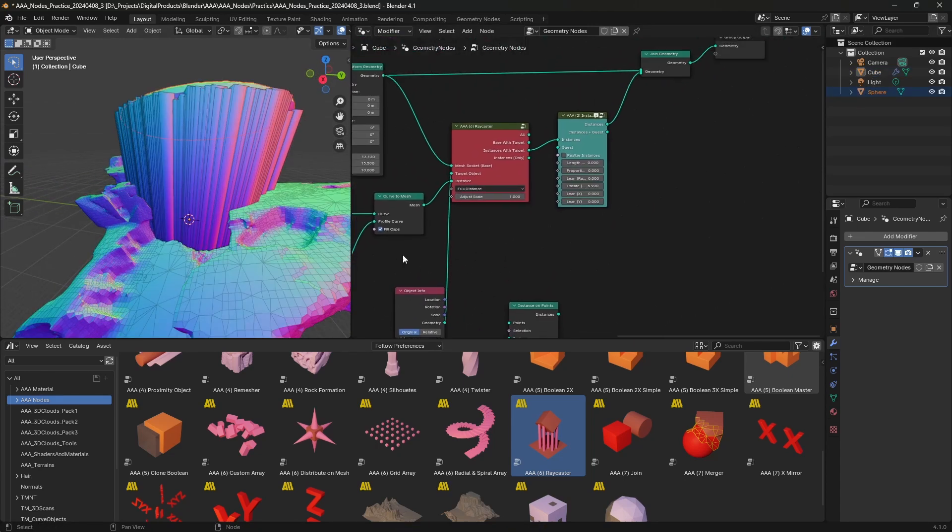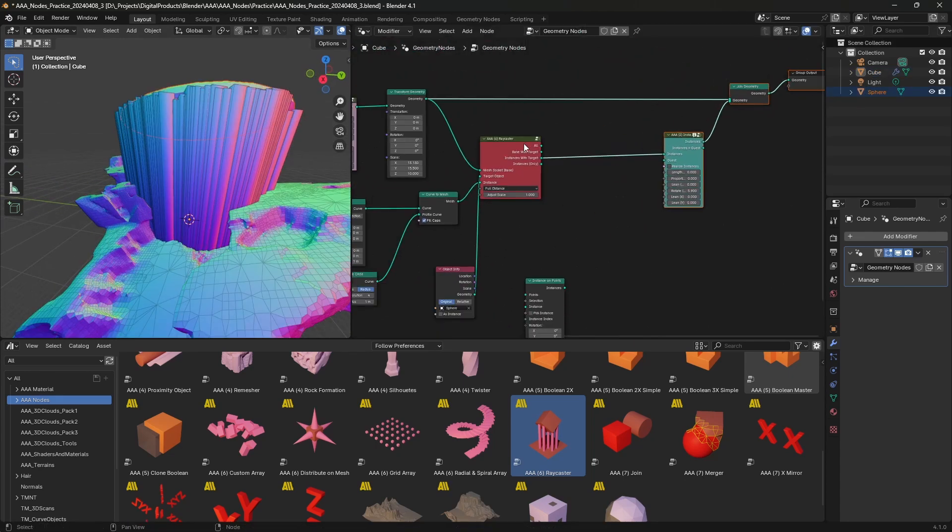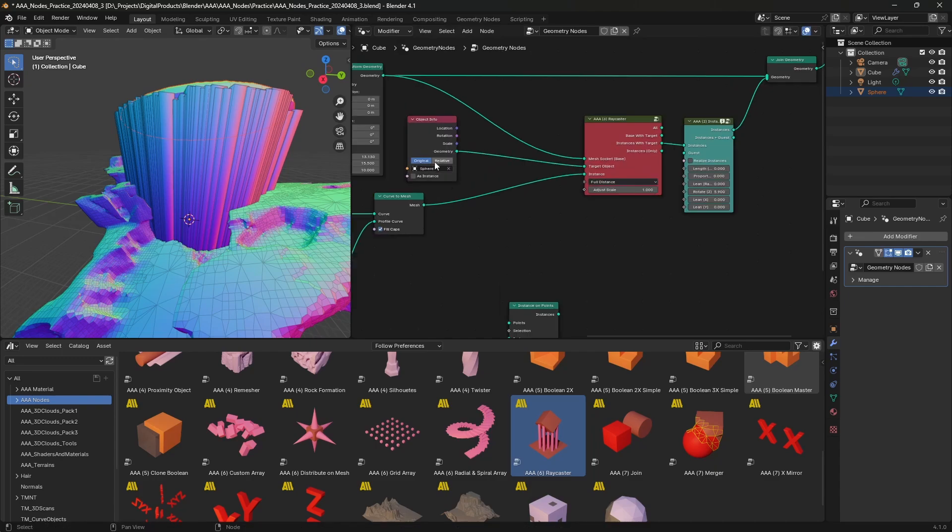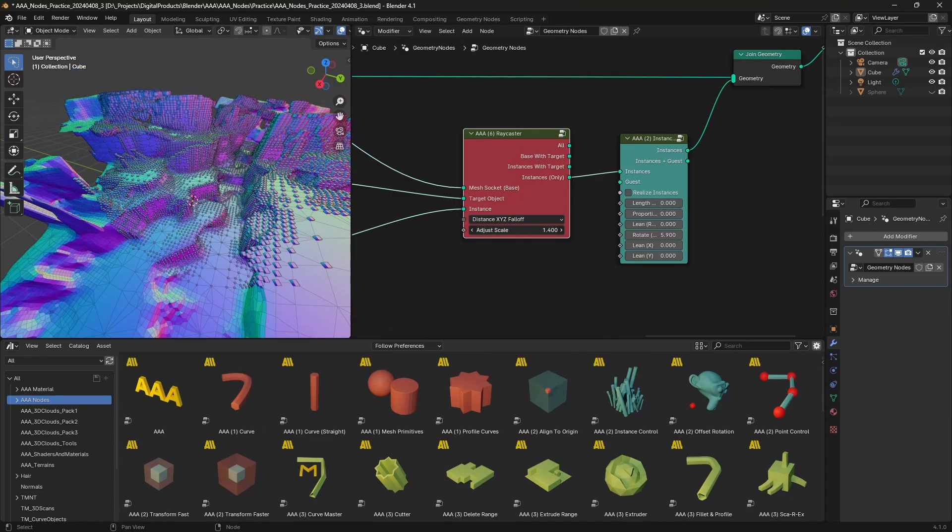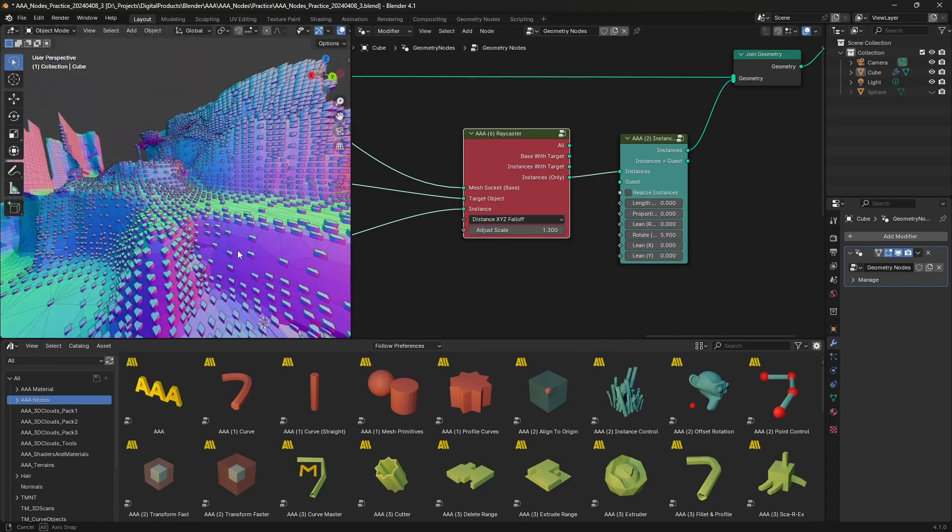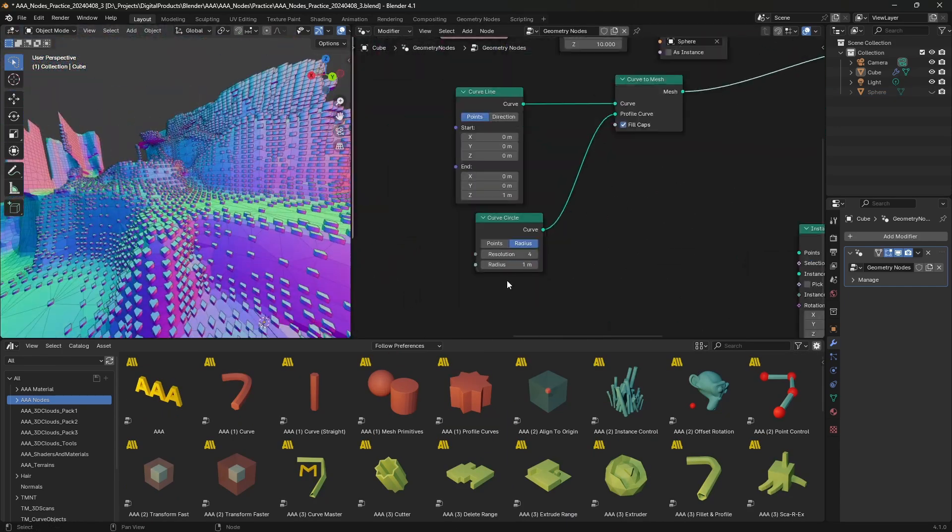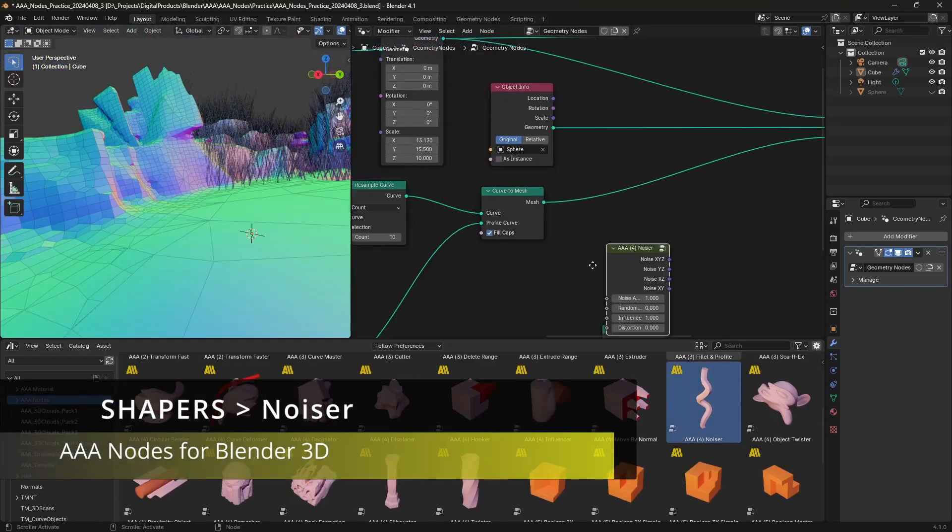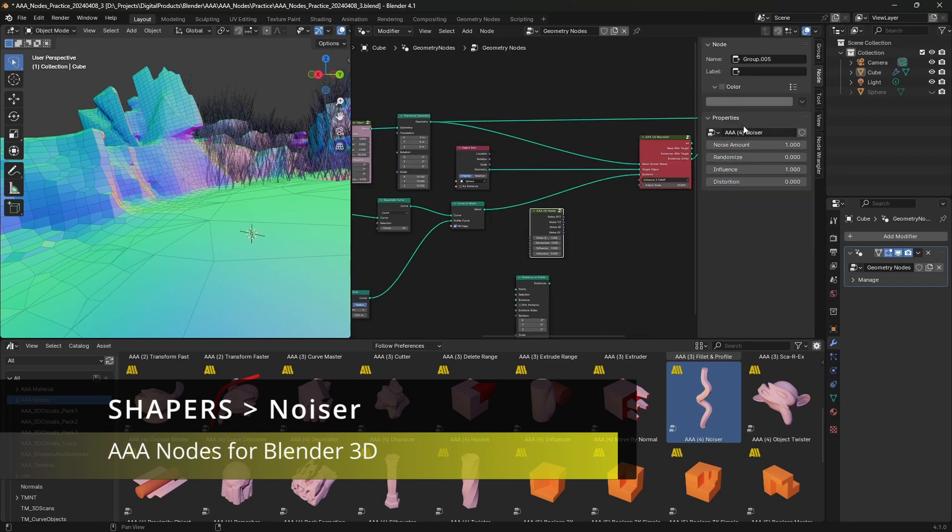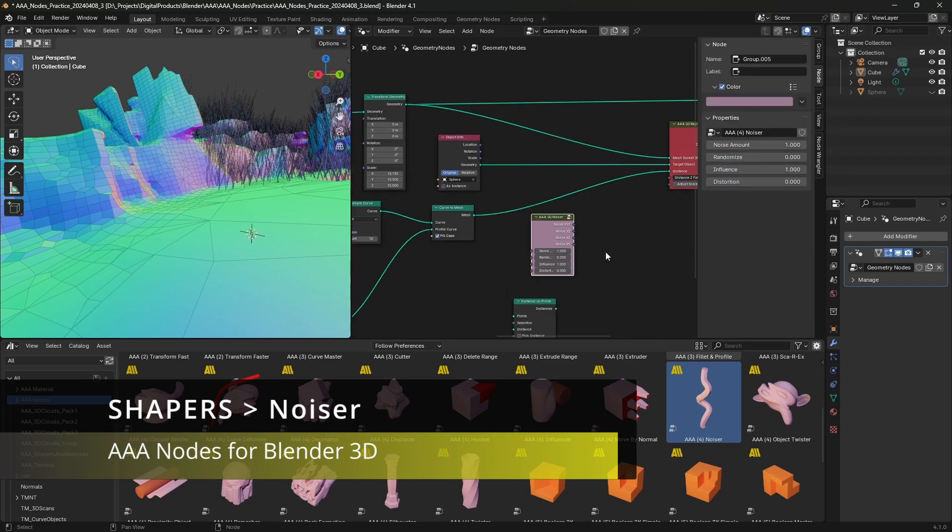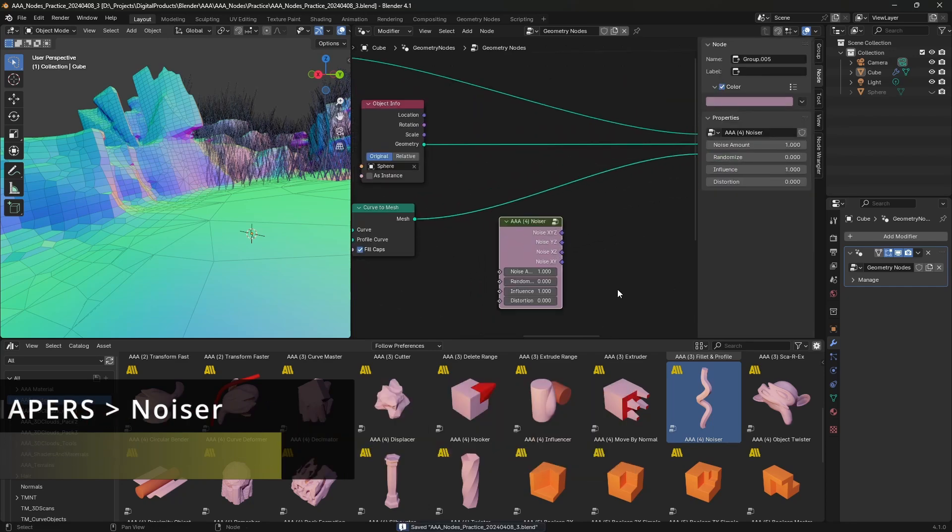Now, these are just simple sticks that I have altered a bit and for that I have used noiser and to use noiser I need a different curve line.